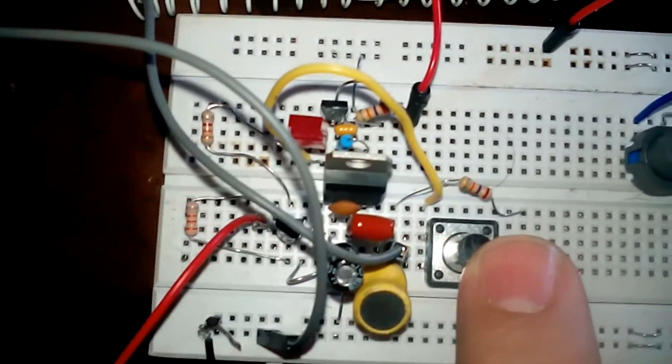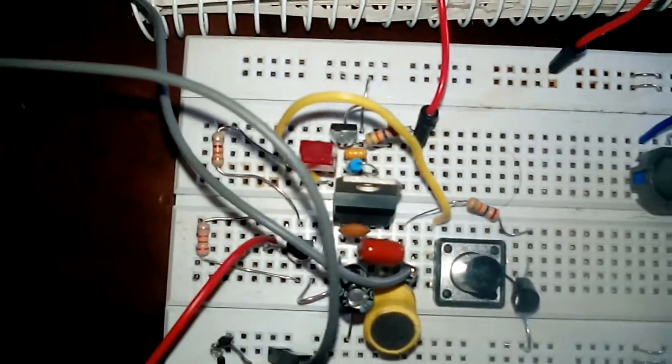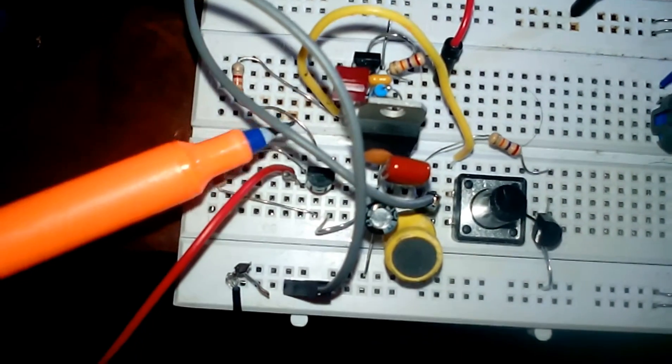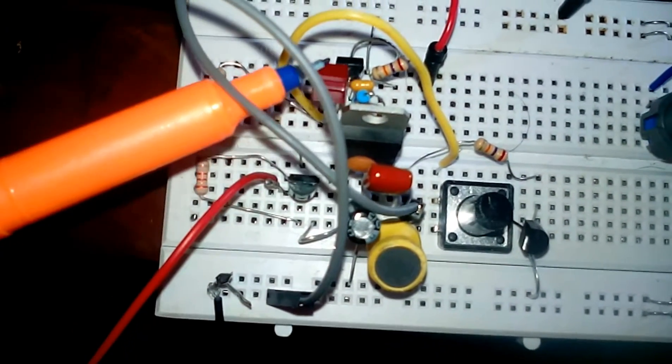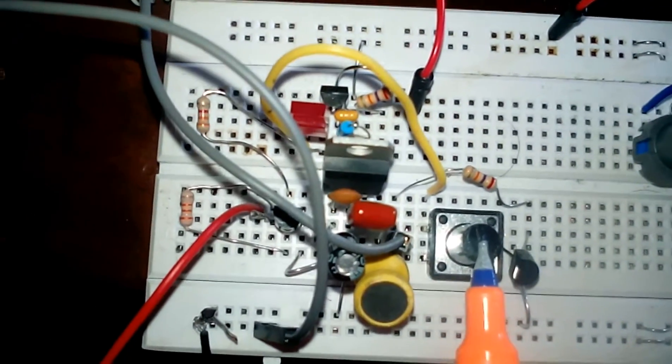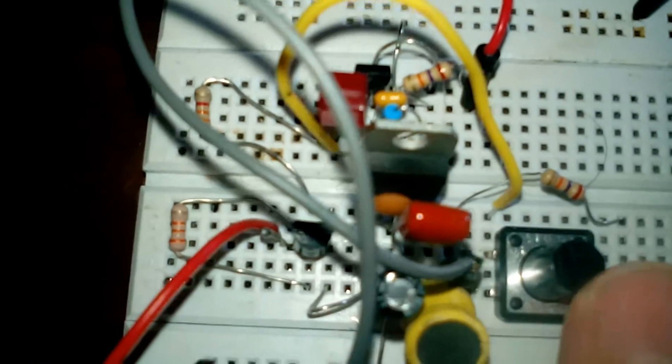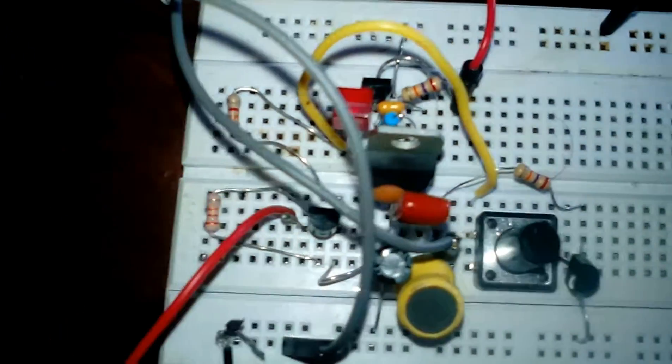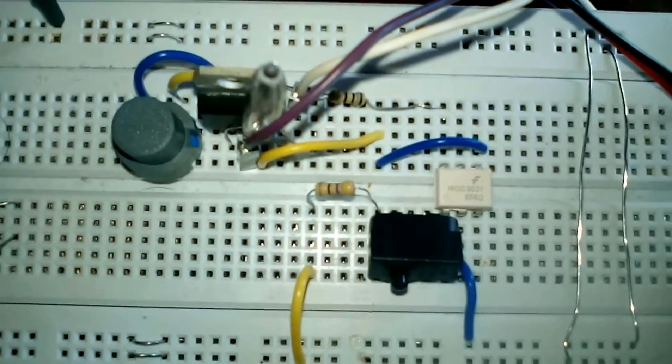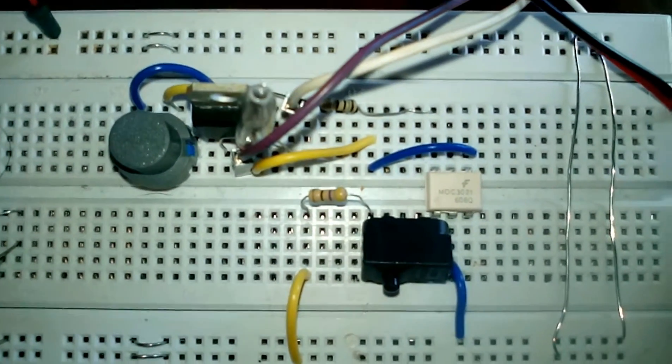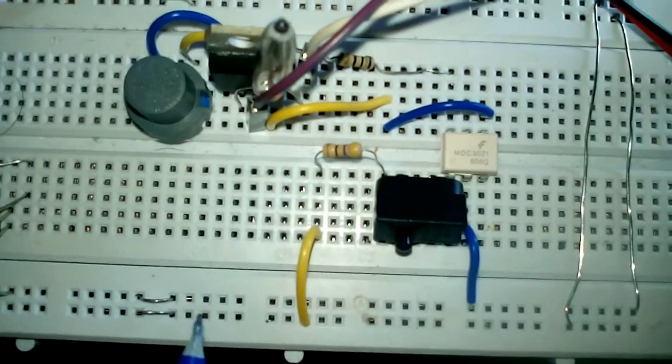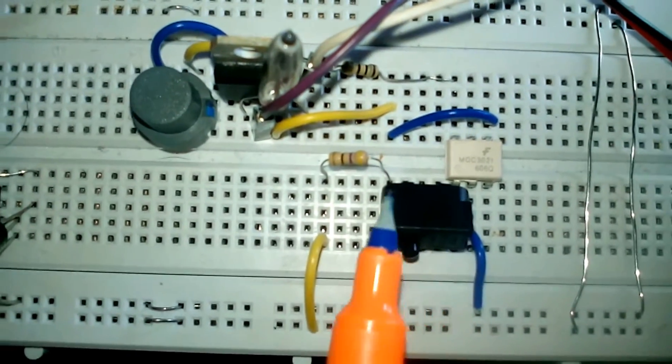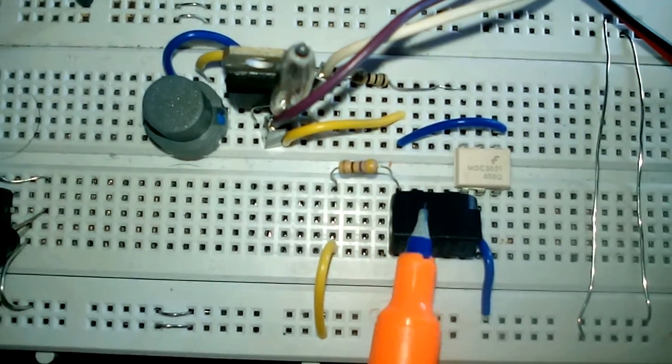This is a push button latching switch. When I'm pressing this button, the voltage will start. As you can see, the LED is on and I have voltage on this side. This side is my push button key.